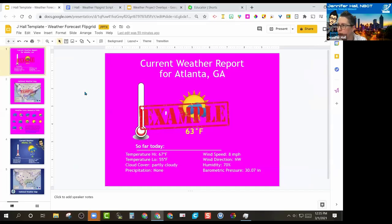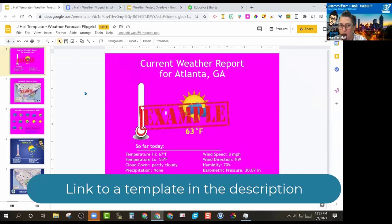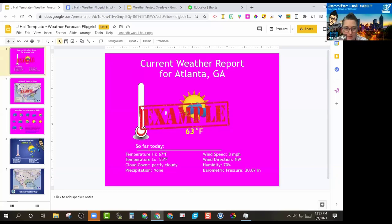Today we're talking about Flipgrid and how you're going to create your weather report. This should look familiar — you've already created your weather report slides.